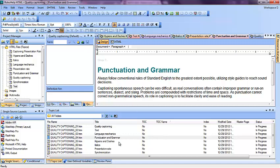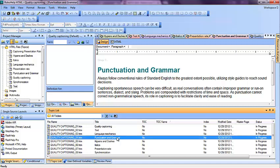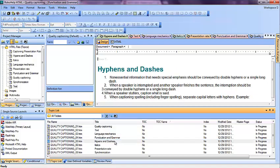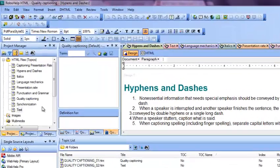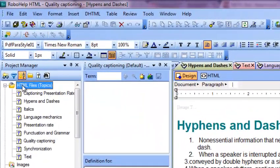Hello everyone, today you will learn how to import a Microsoft Word document in RoboHelp. You will also learn how to link a Microsoft Word document into RoboHelp. It's very simple.